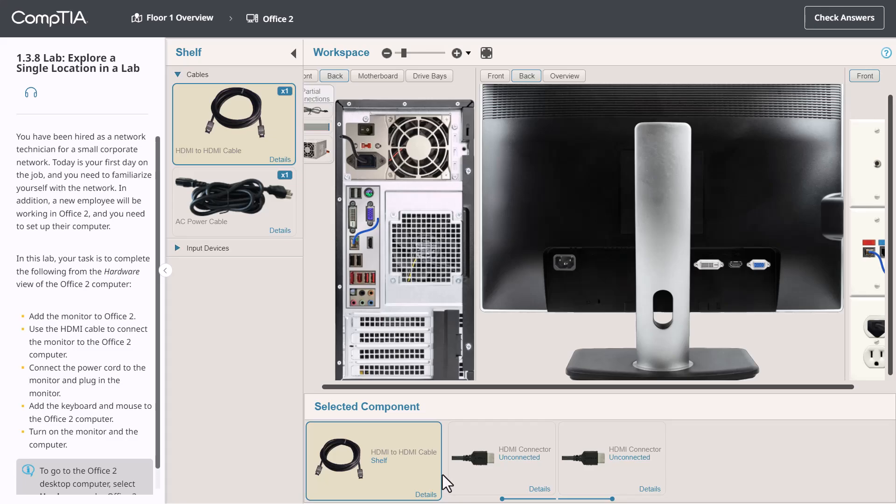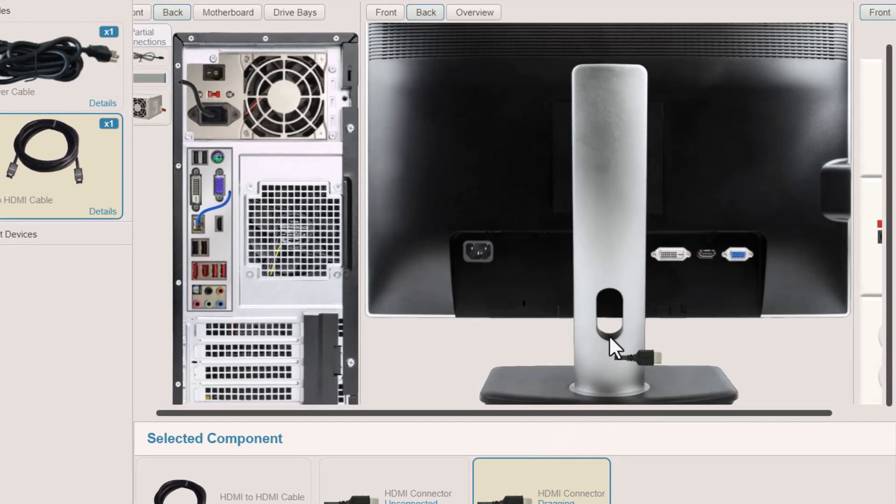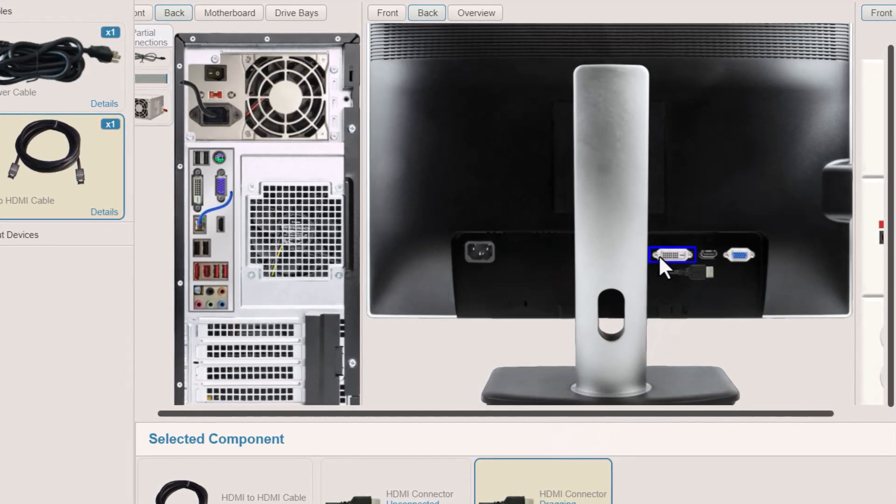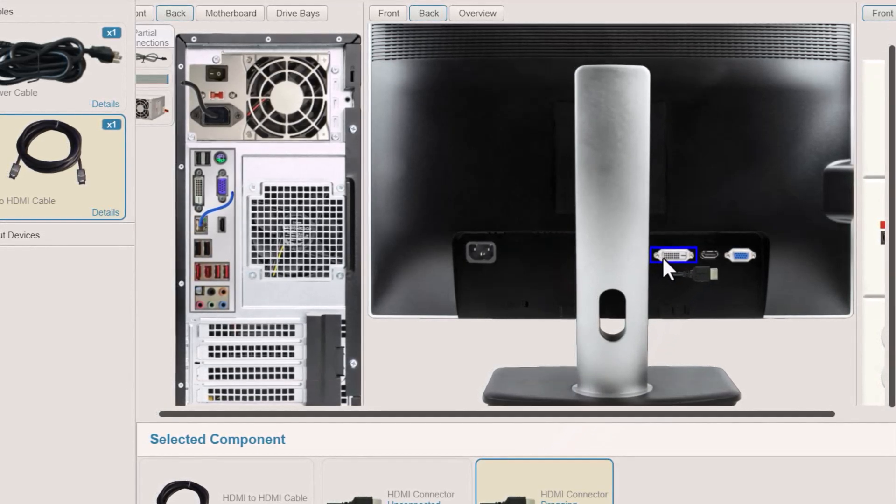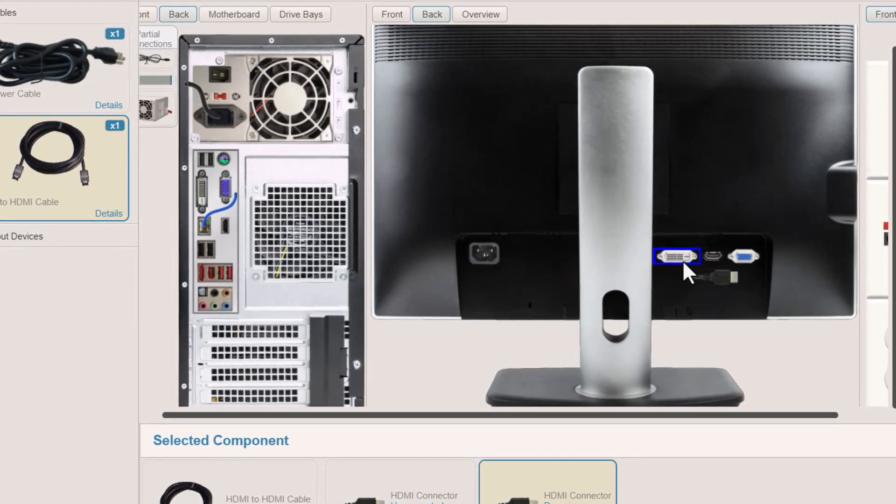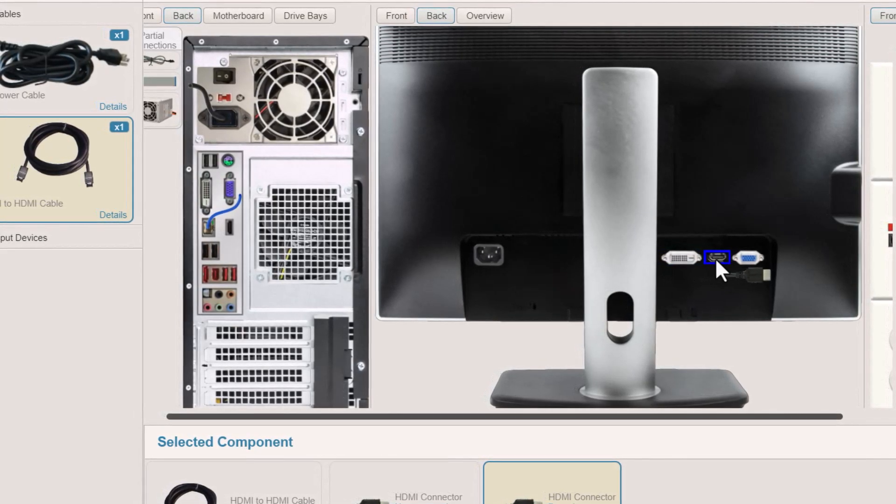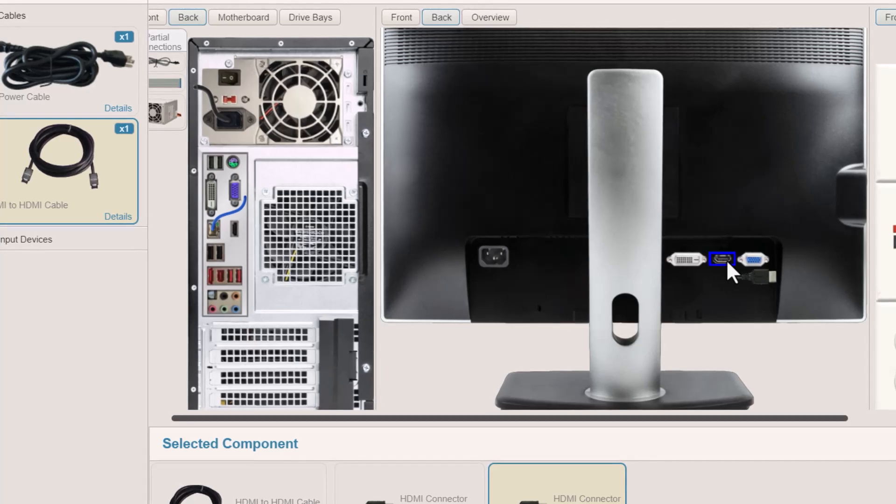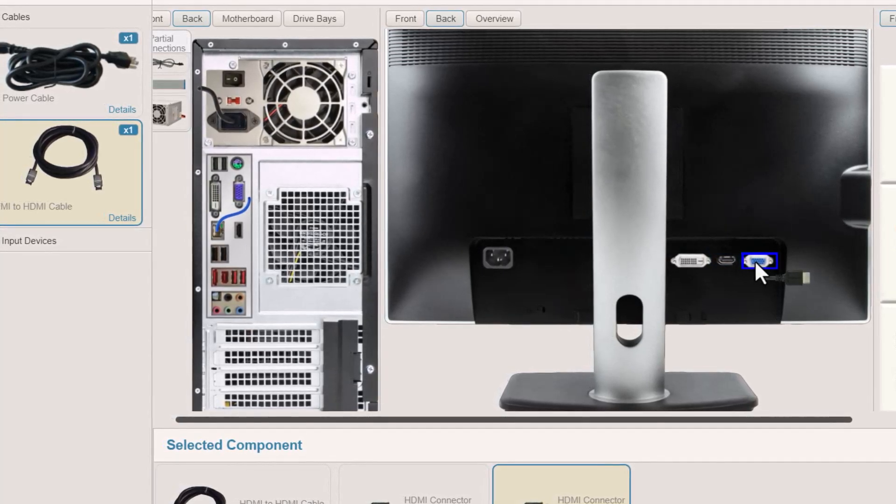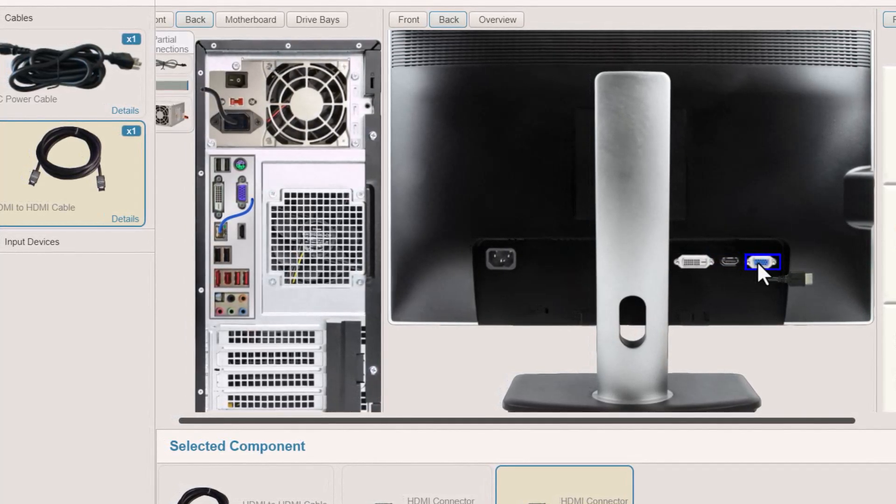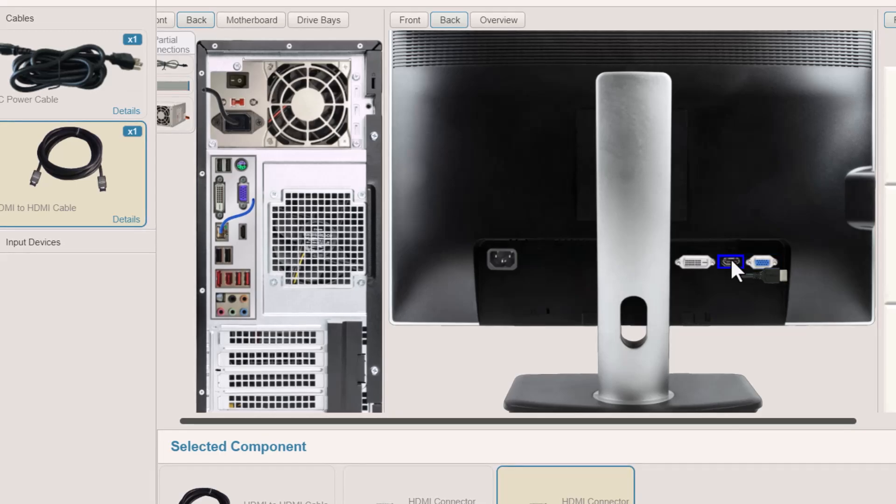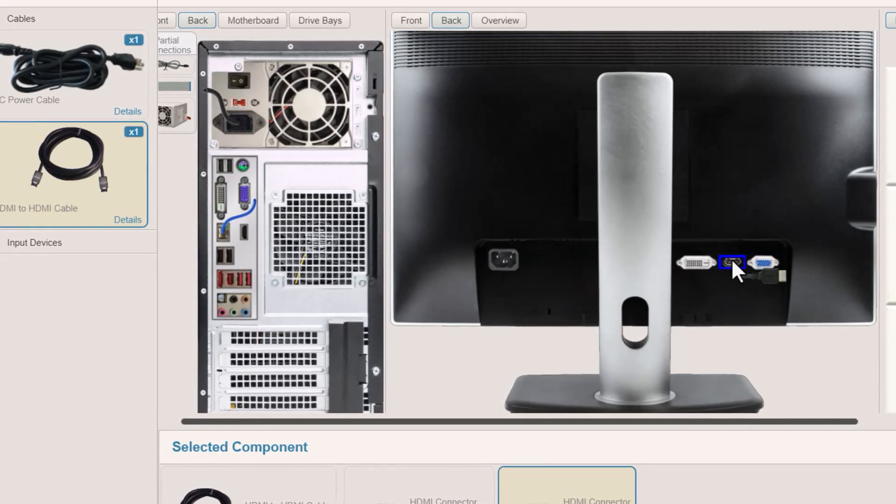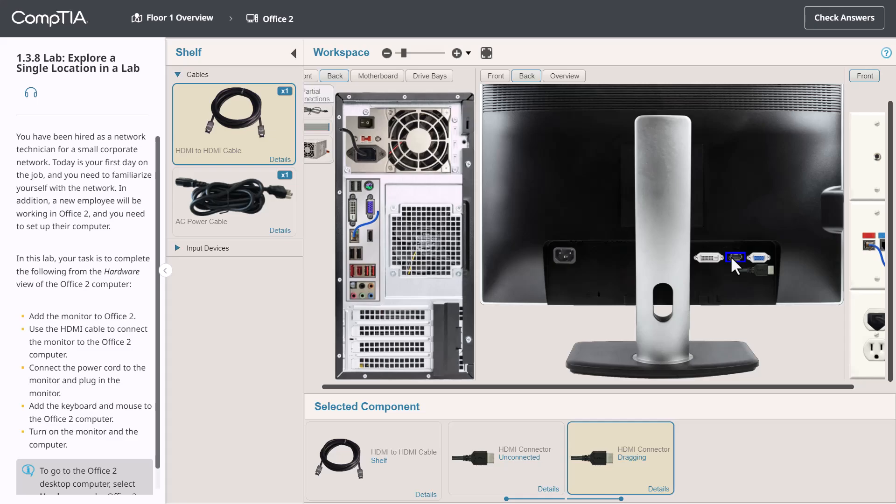Notice we have various ports available and as I hover over each one, it's outlined in blue. The blue rectangle tells me that this is a potential place where I could connect the item. However, it doesn't mean it's the right connector. It just means that it's an option I could try. In this case, I'm dealing with an HDMI connector, so I need to make sure that I drag and drop it to an HDMI port.